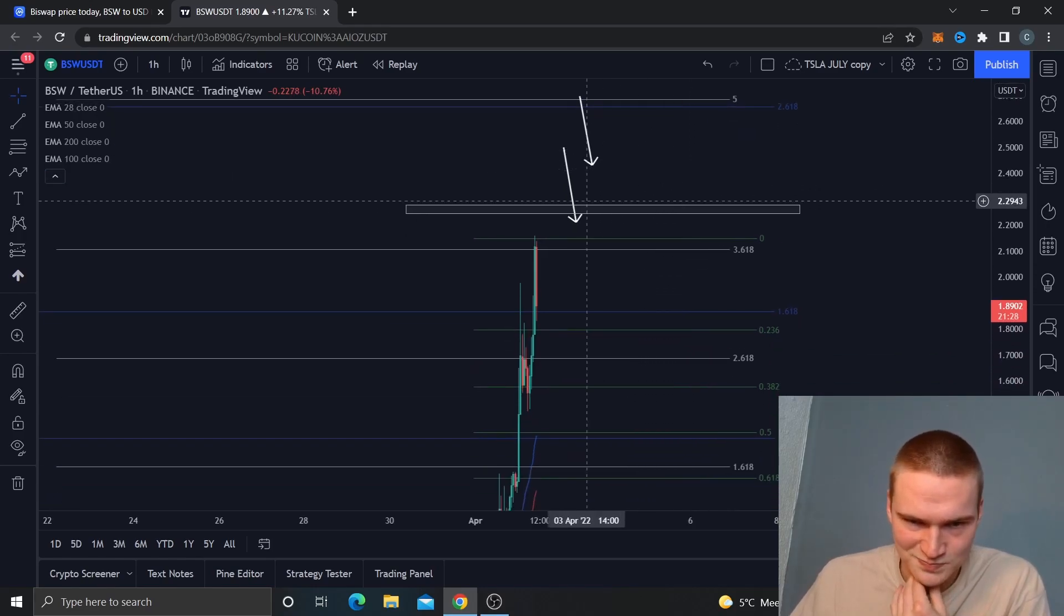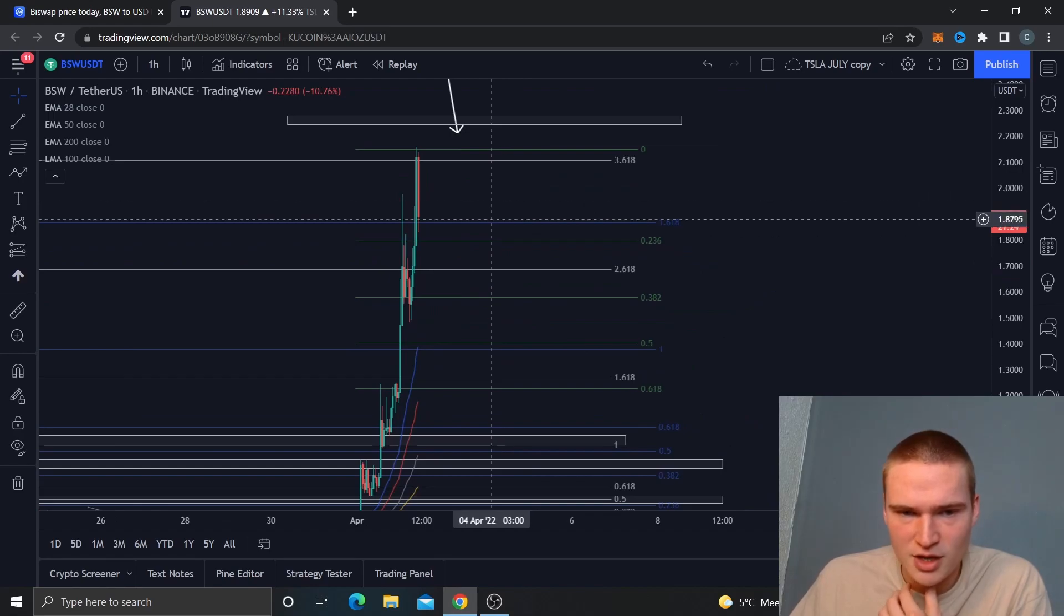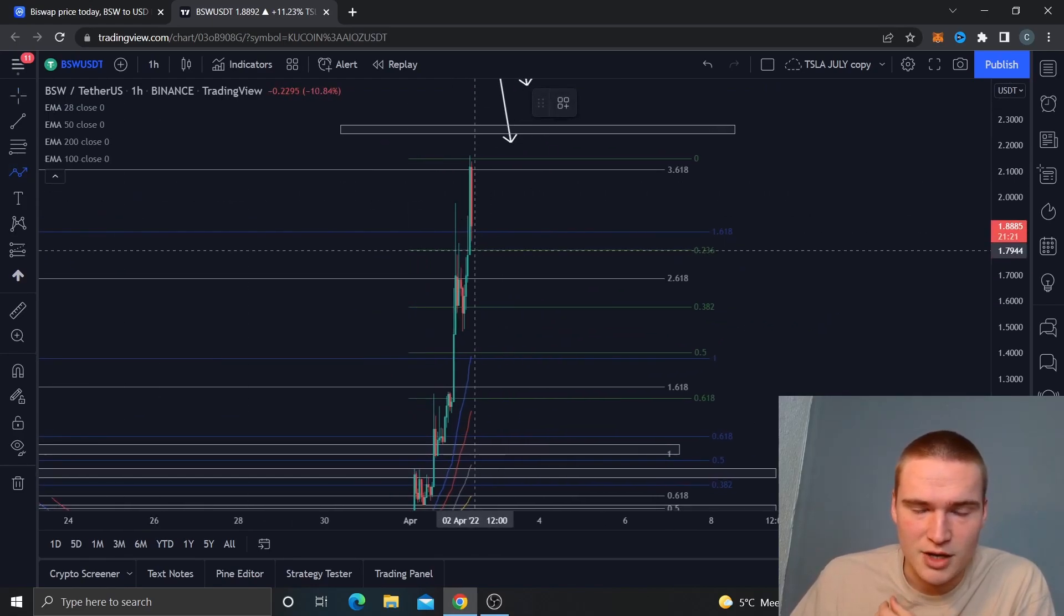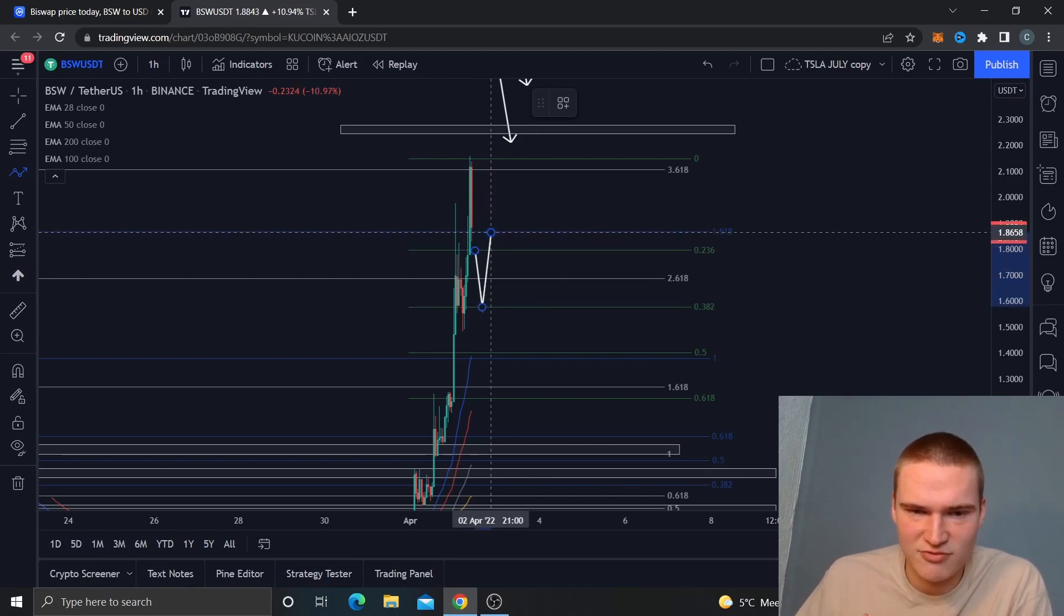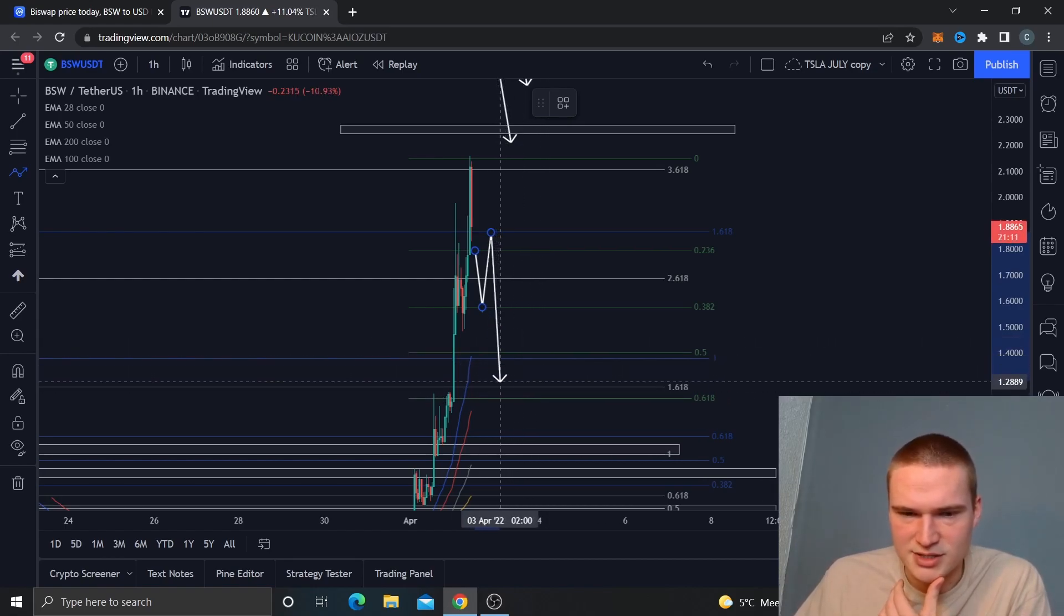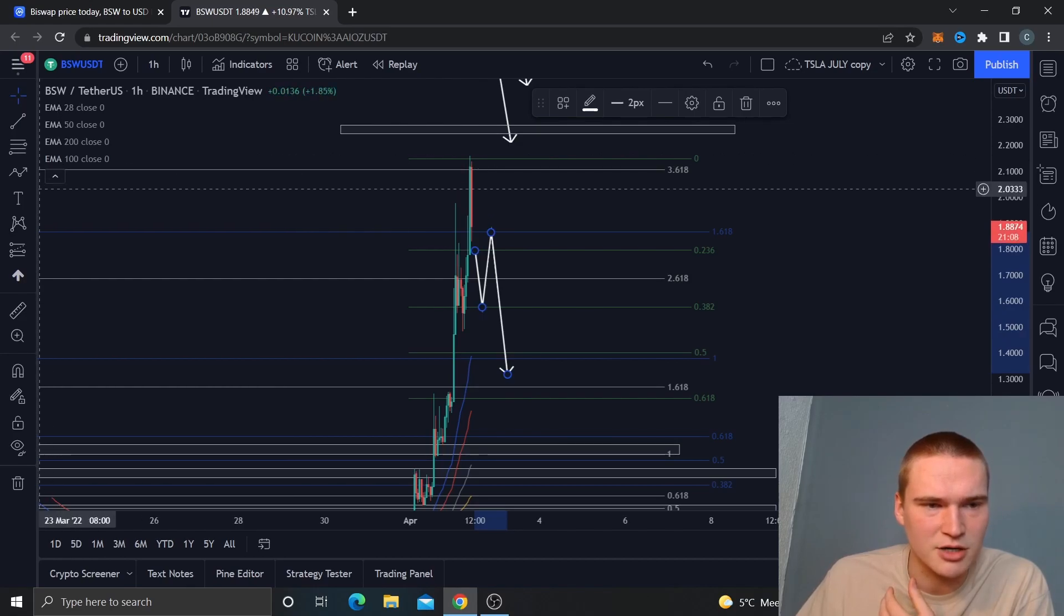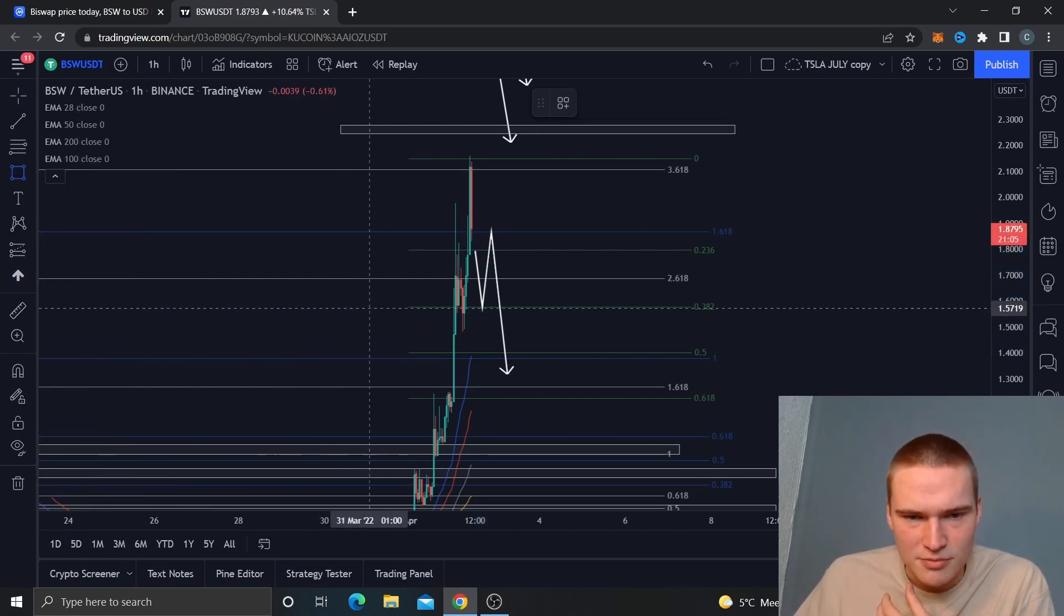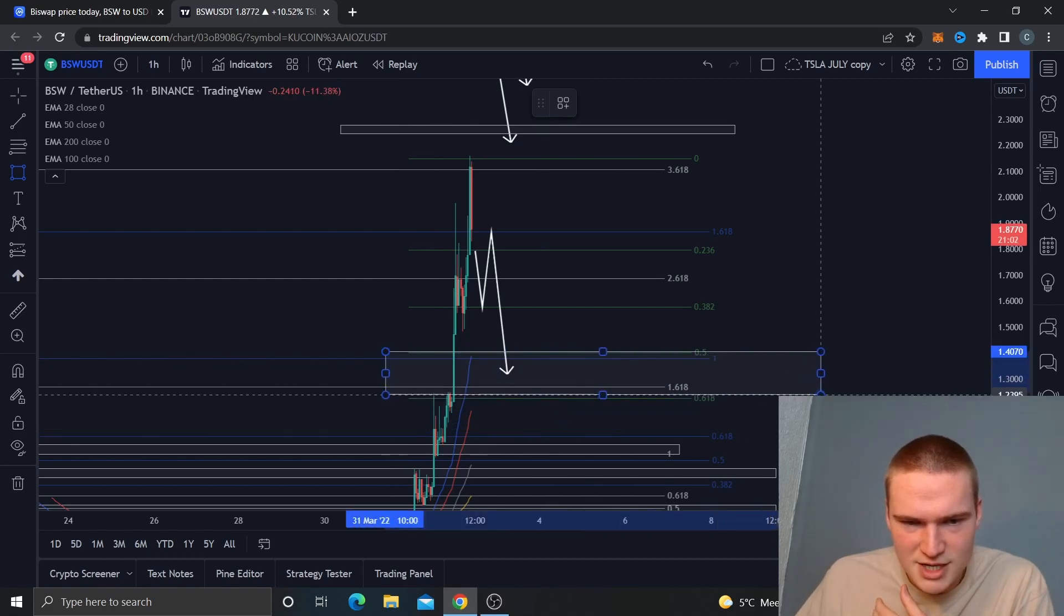Those are the levels if we actually stay above 1.8. But if we drop down below 1.8, then I do think it is over, at least for a little bit, and that we will drop down to 1.6 at first. But I'd also think that we would drop down to this level right here around 1.3. So that's quite a big area to be honest.